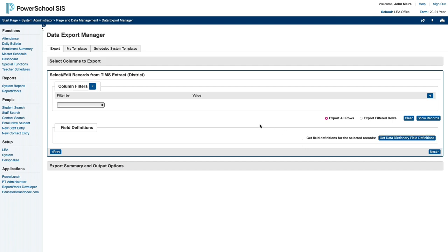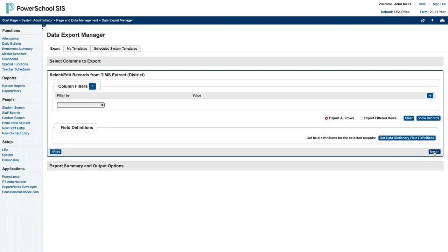Next it wants to know what records you want to export. In this case you want All Rows, which is the default, so we'll just click Next at the bottom right again.